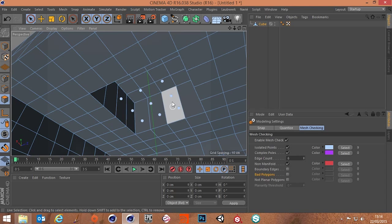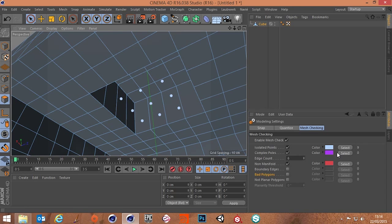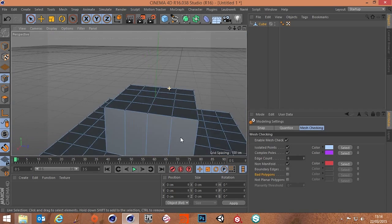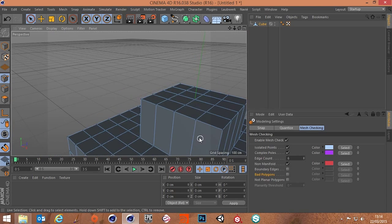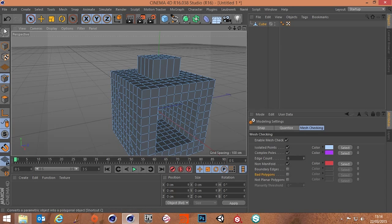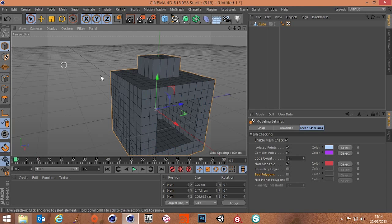but it has created isolated vertices so as before we have a count of nine now so we can press select and then delete those points and everything's good.